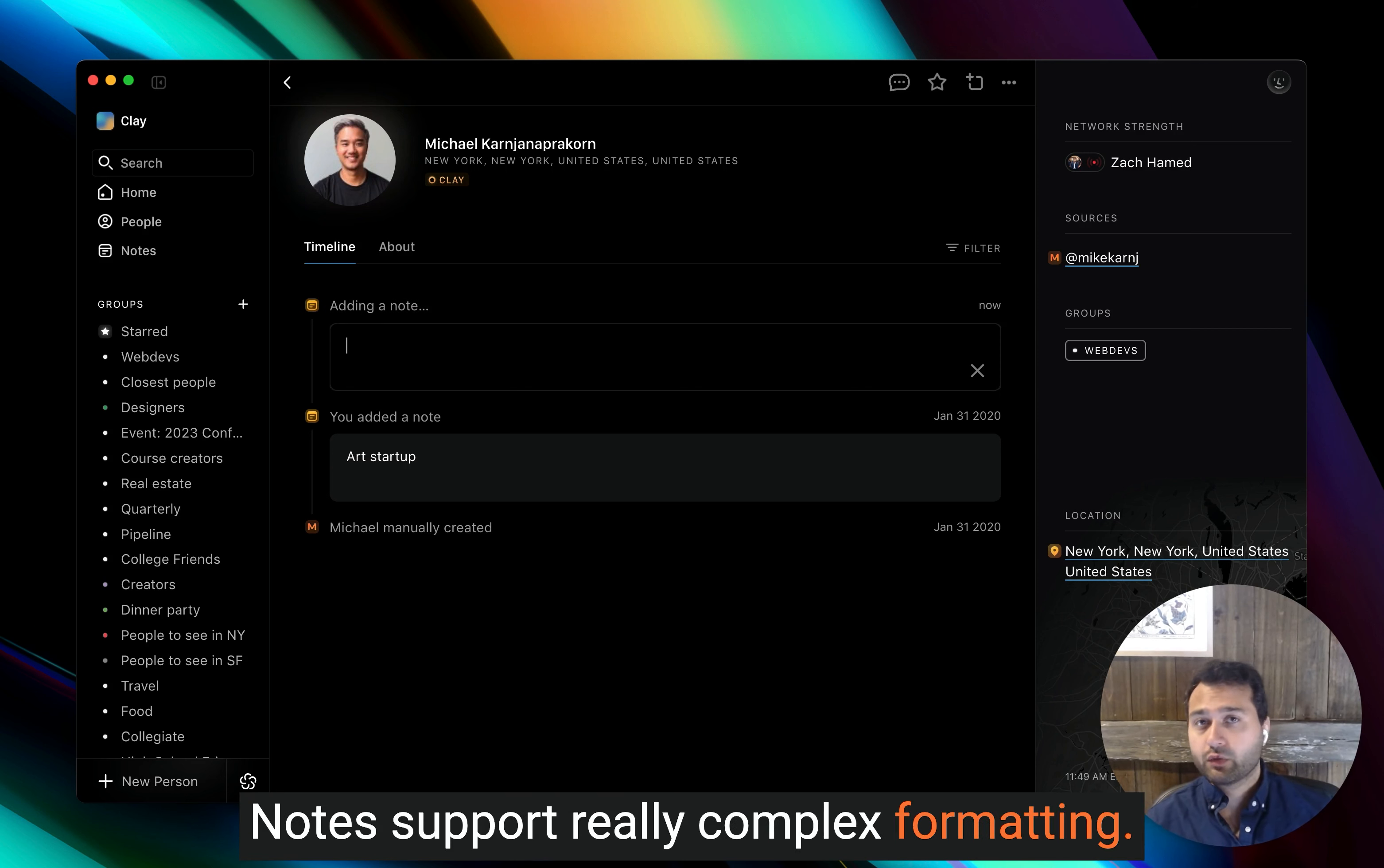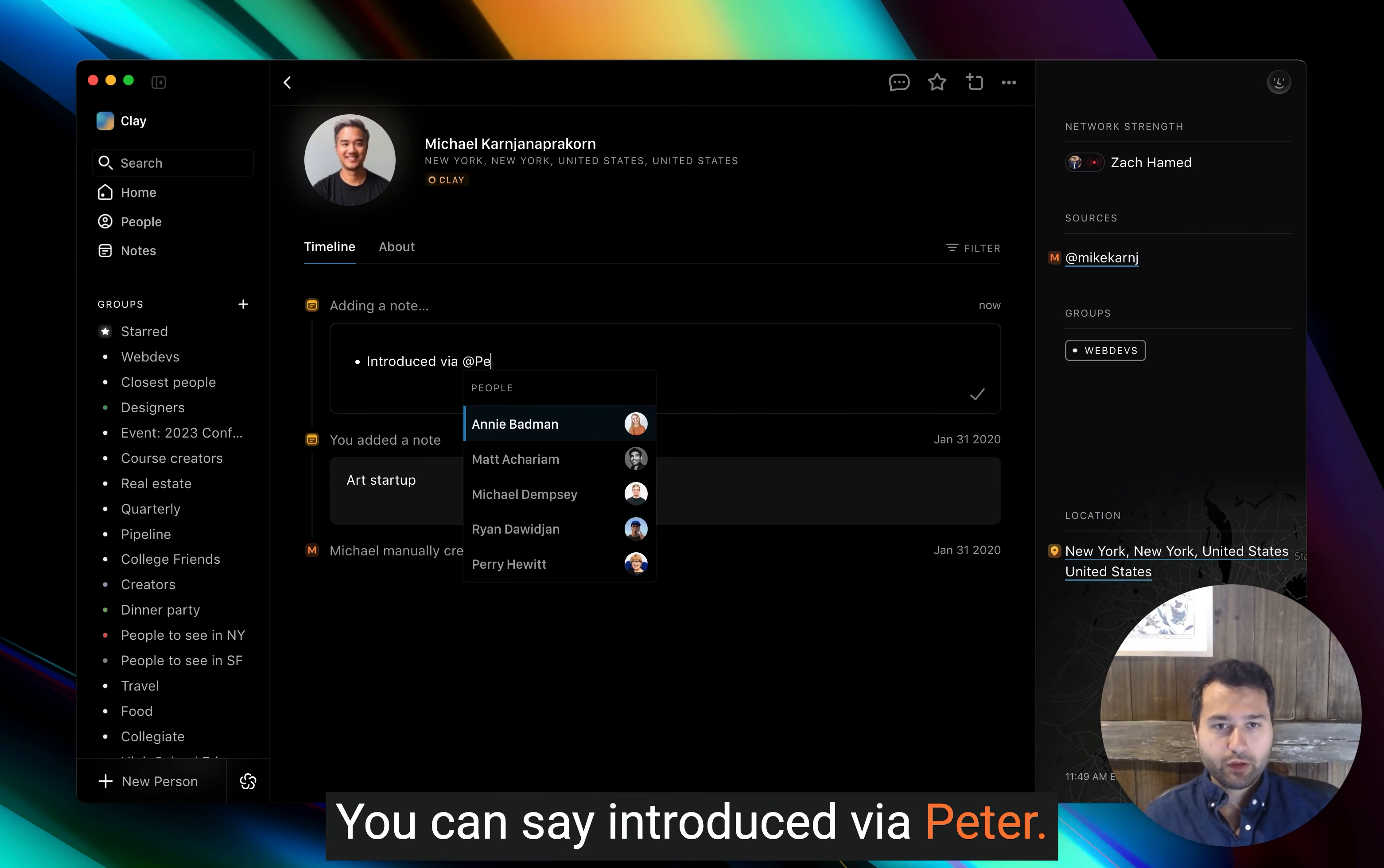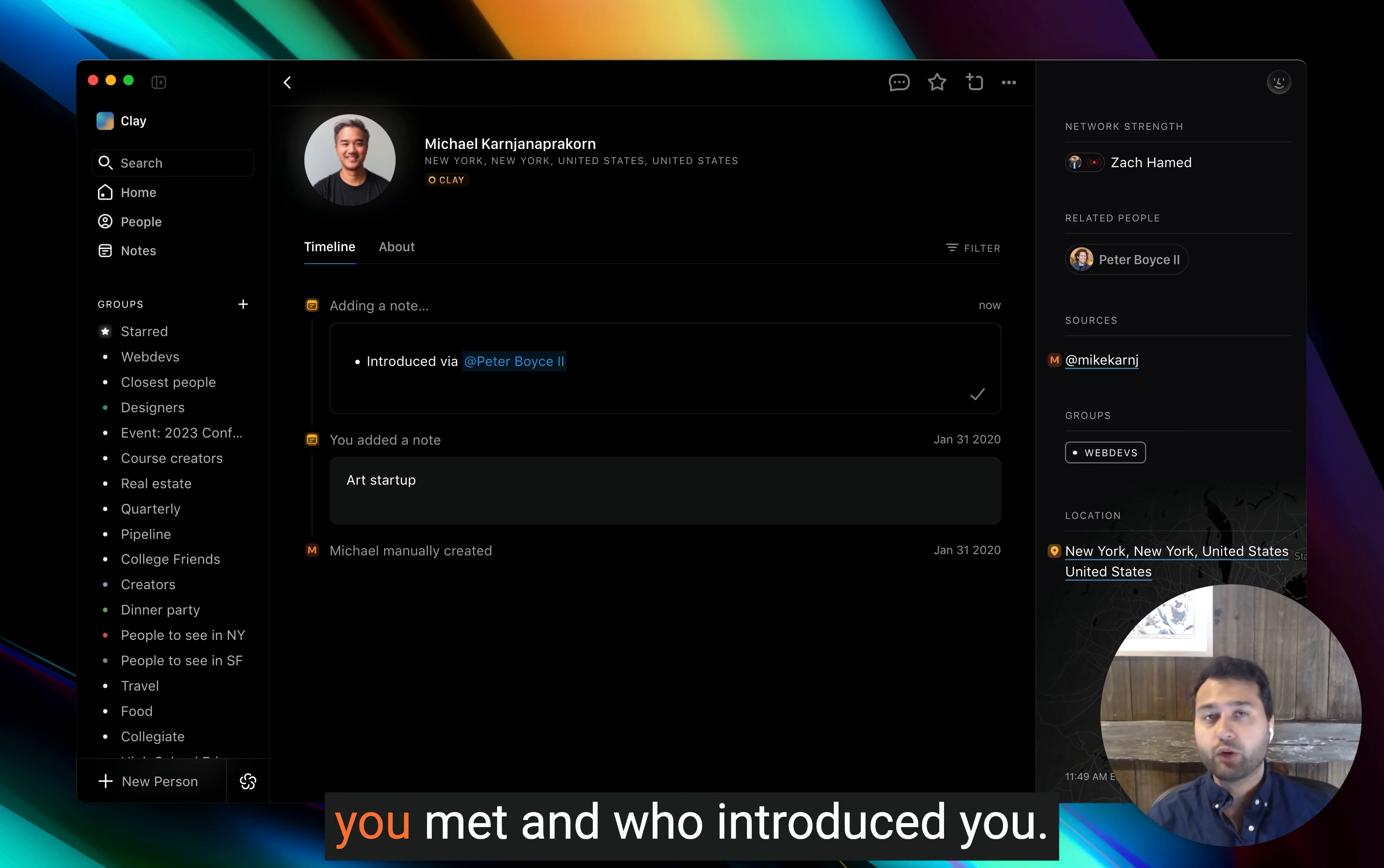Notes support really complex formatting. So you can do things like bullets. You can say introduced via Peter. And we will create a link between those two cards so that you remember how you met and who introduced you.